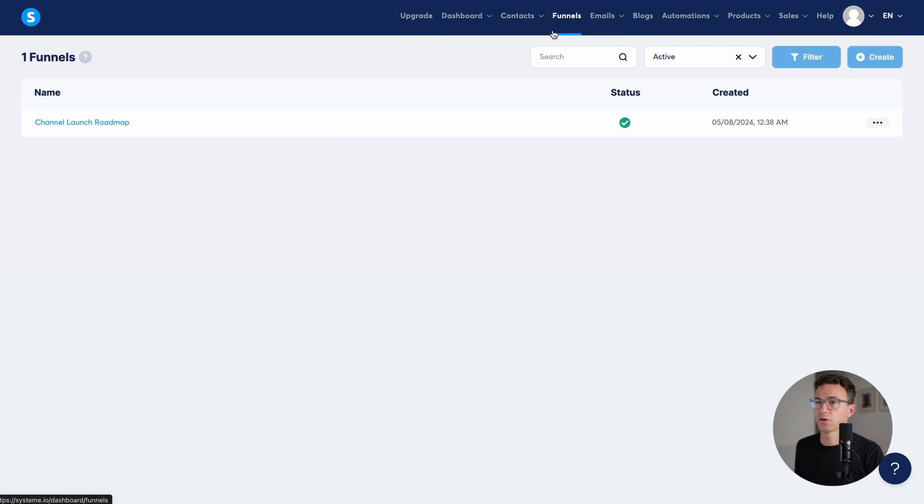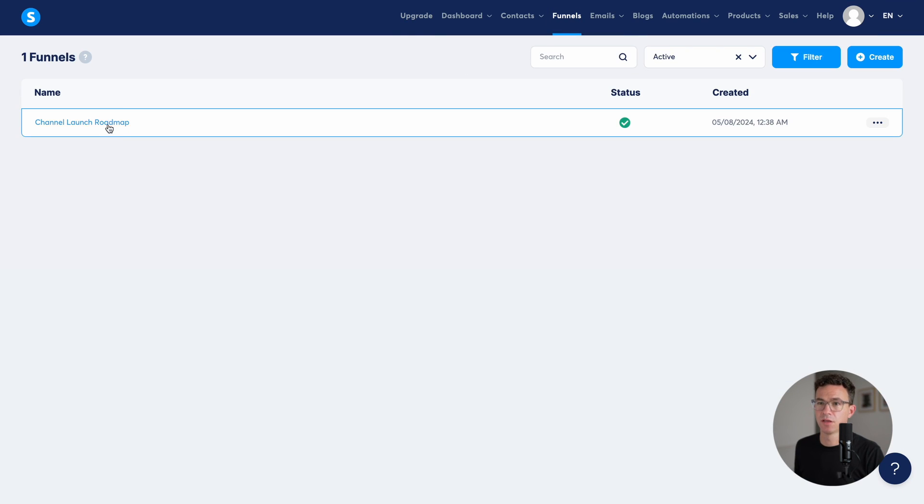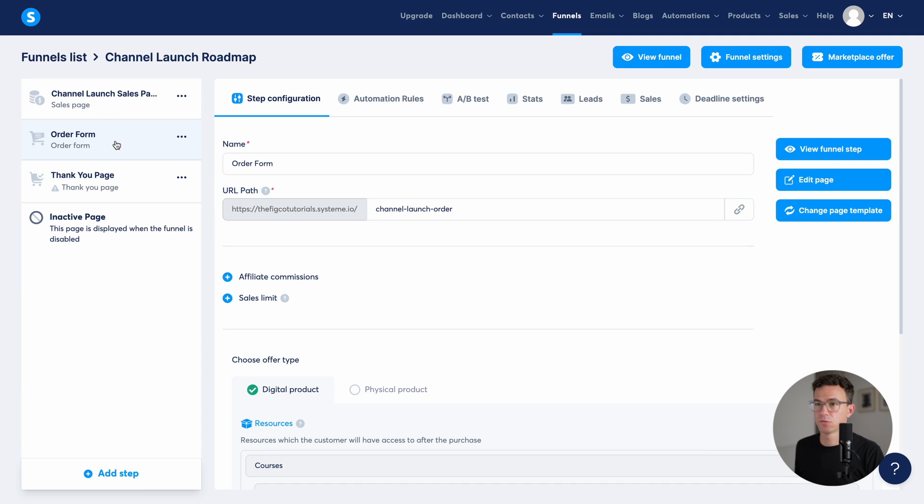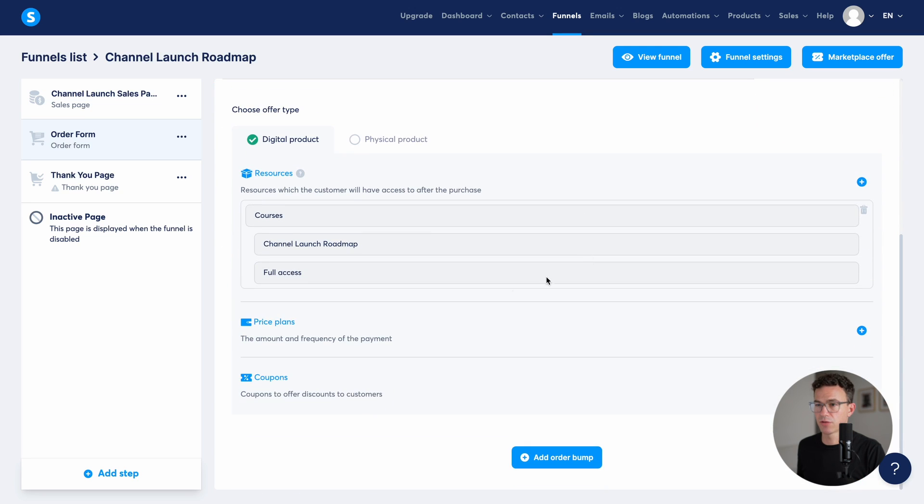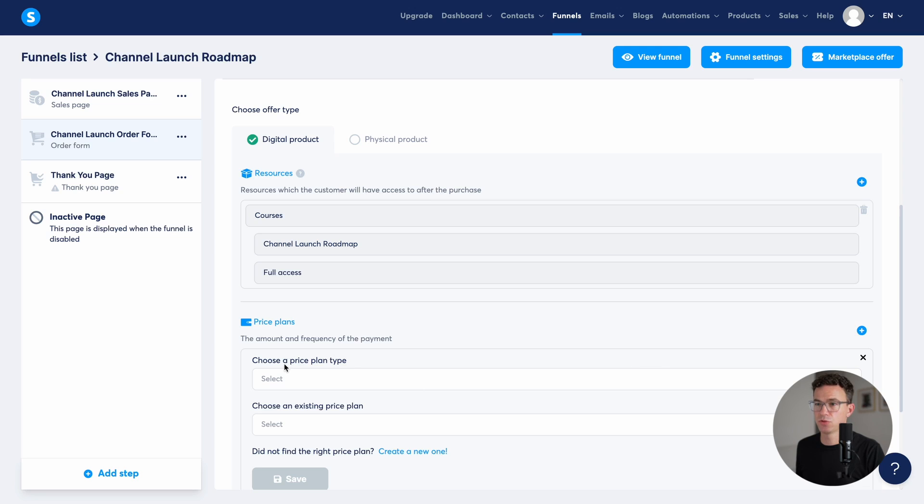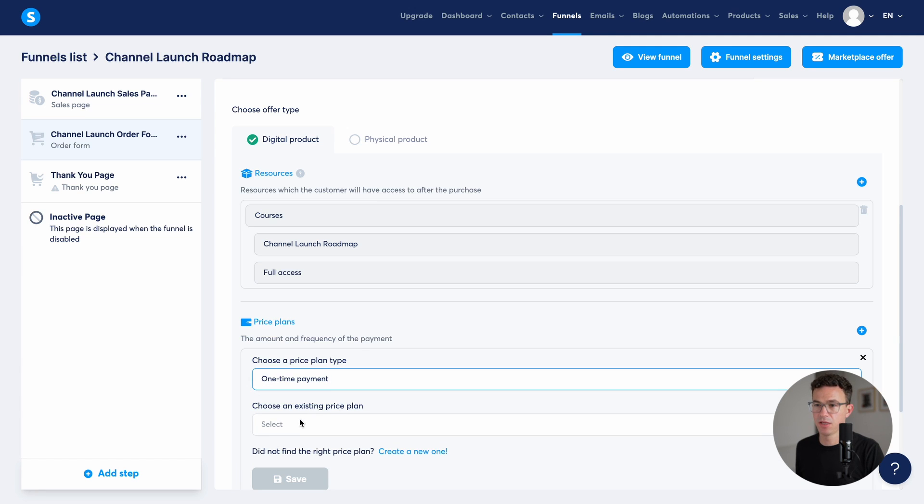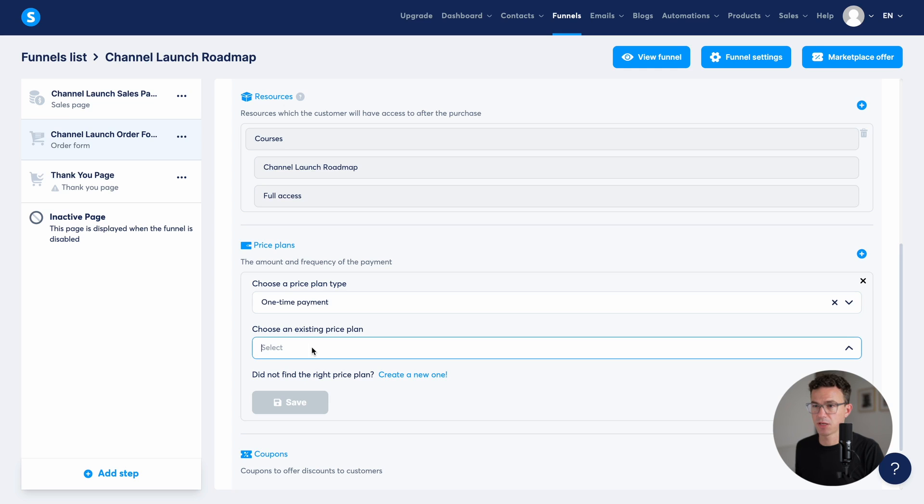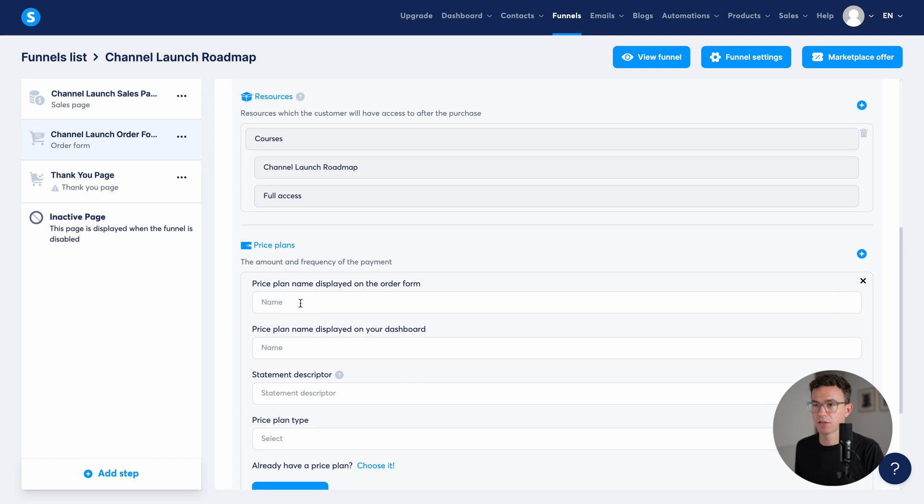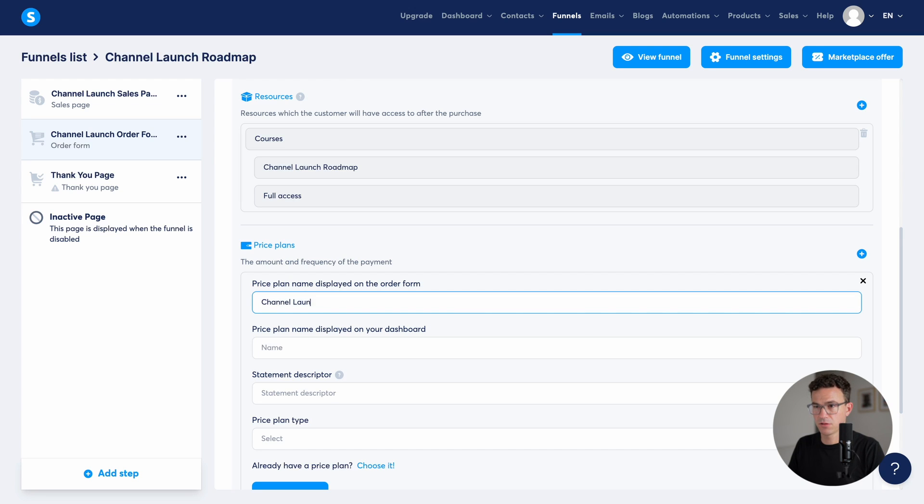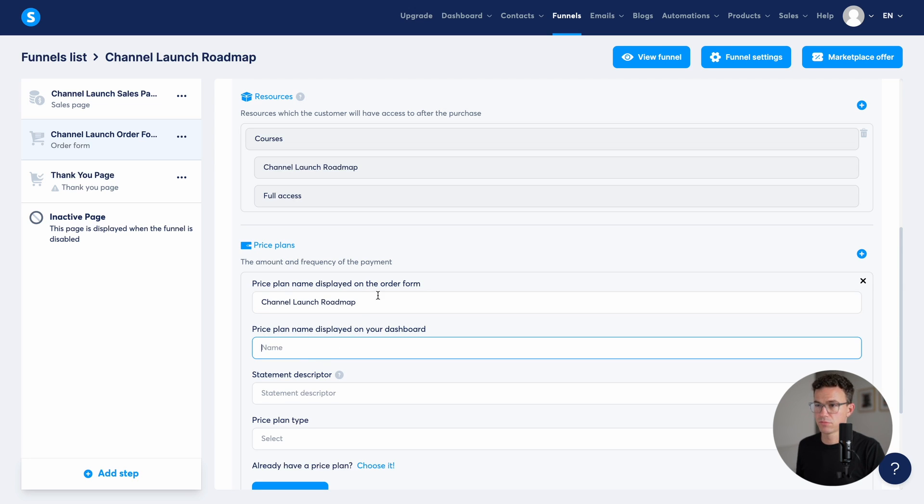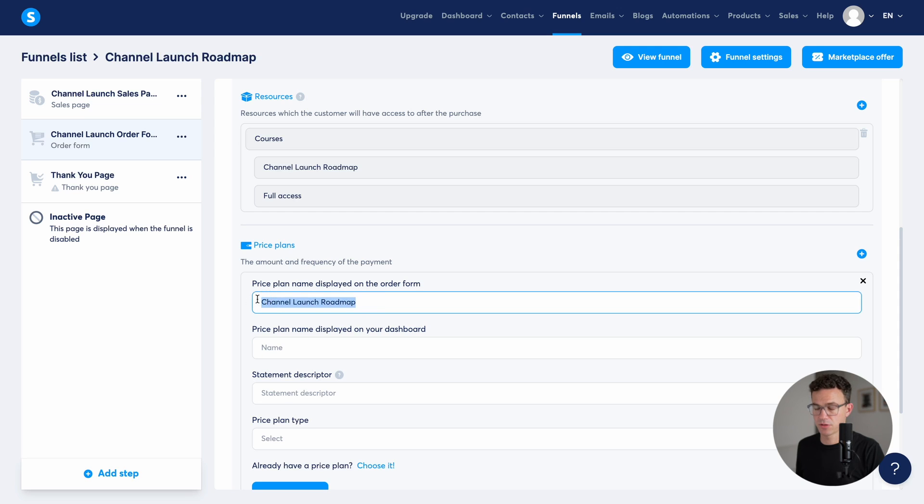Now let's go back to what we were doing a second ago, and go back to funnels, channel launch roadmap funnel, order form. We didn't update the name. And then if we scroll down further, we can now add a price plan. So choose a price plan type, select a one time payment subscription or a payment plan. We're going to go with one time payment and choose an existing price plan. We don't have one. So let's create one. All right, so we're going to give it a name. Channel launch roadmap.